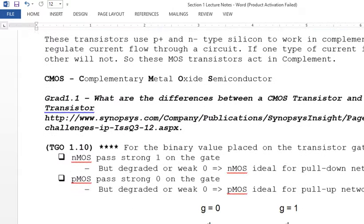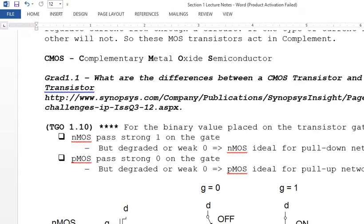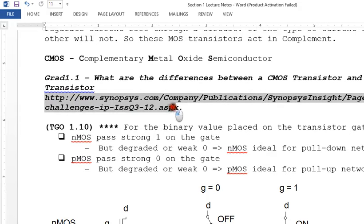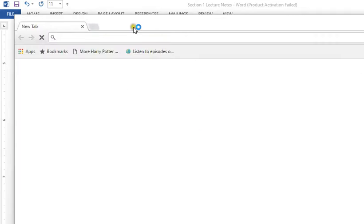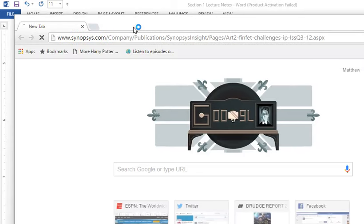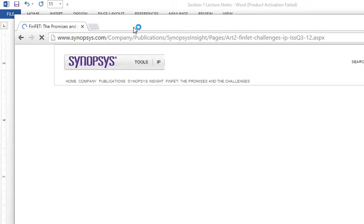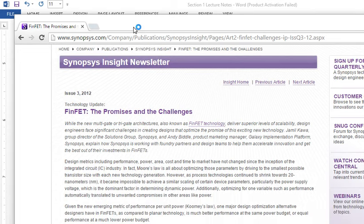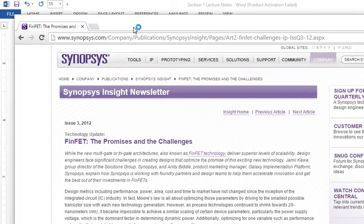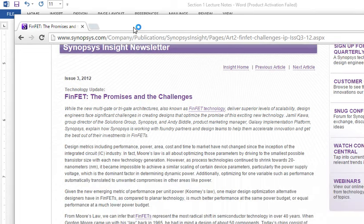CMOS — complementary metal-oxide-semiconductor. The FinFET reading on promises and challenges is required for graduate students and extra credit for undergrads. You can look it up and read through it.